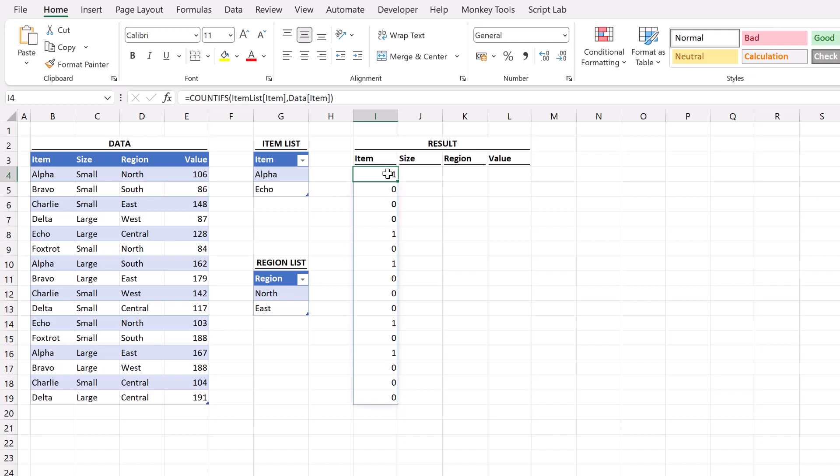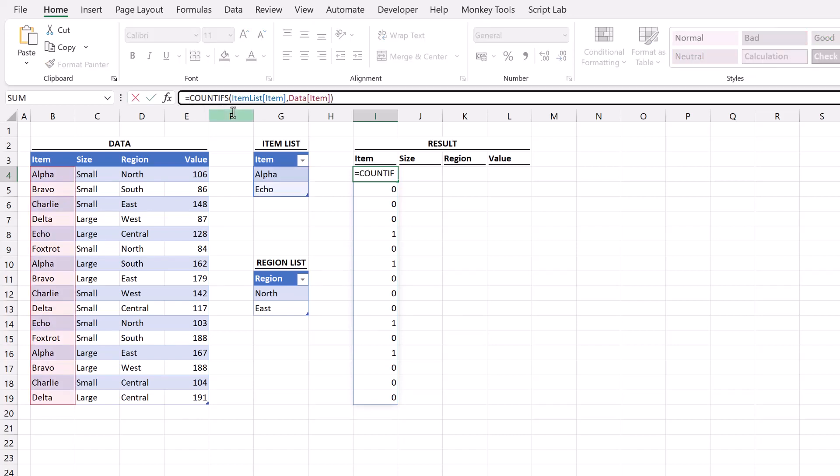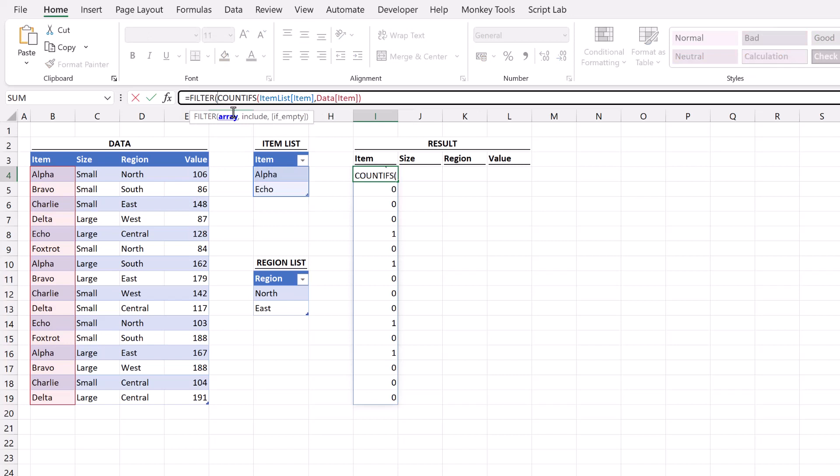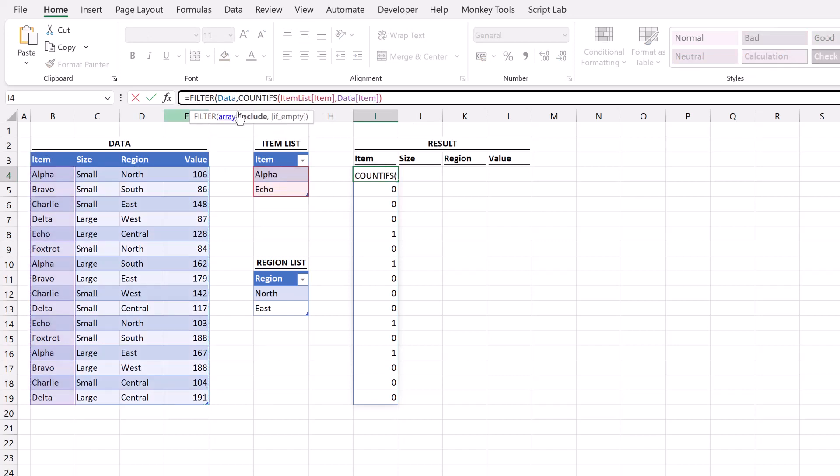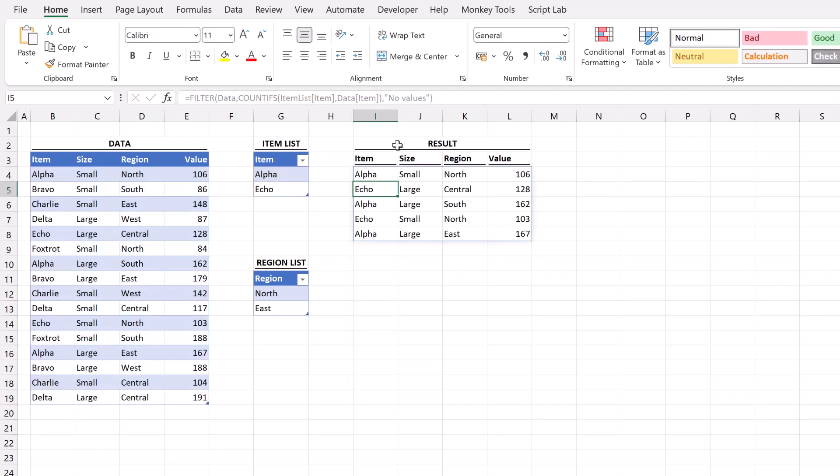So let's wrap our filter function around this. Filter. Our array is going to be our full data set. The count ifs is now our include statement and then if there's nothing to return we'll enter no values.